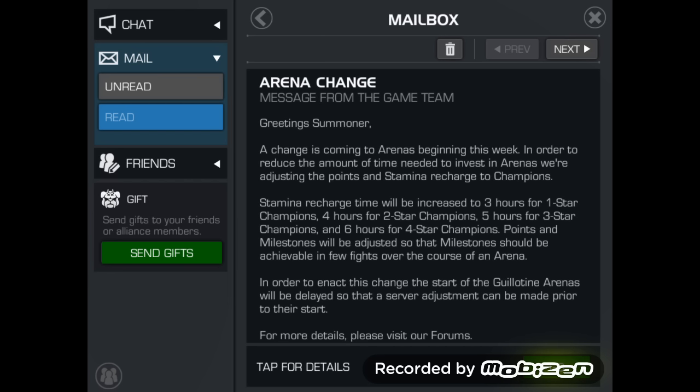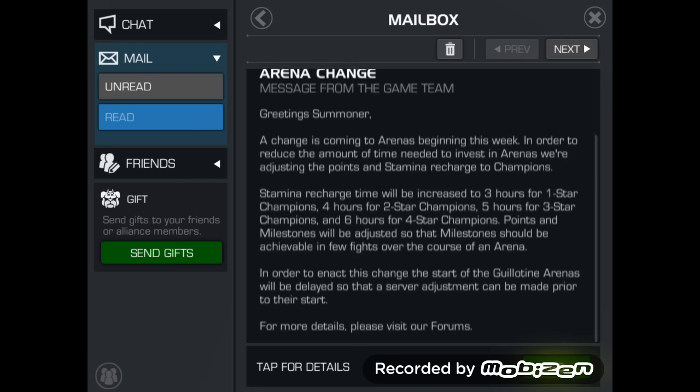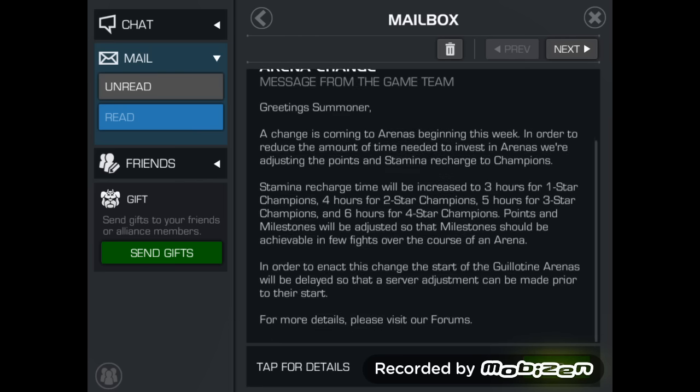I haven't seen anyone else touch on this yet on YouTube and this is something that I really want to discuss and talk about. We have some arena changes coming this week.